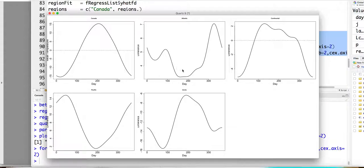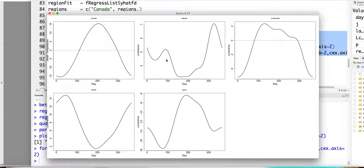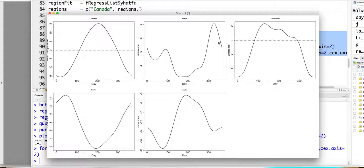And so this one will be the alpha 1 of t. This represents the difference of Atlantic region compared to the Canada average temperature. And you can see here generally the Atlantic will have a higher temperature than Canada average.